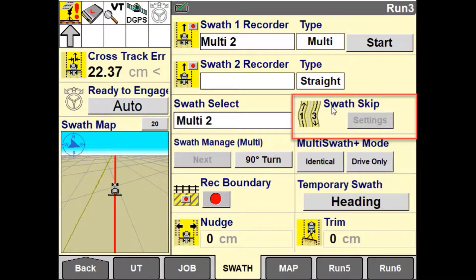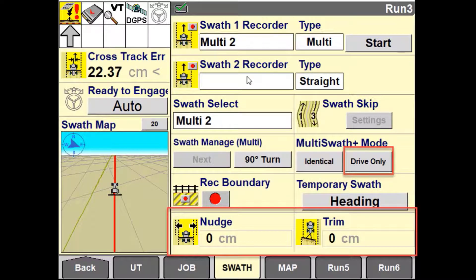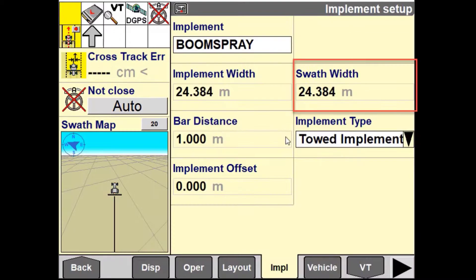When using Multiswath, remark and swath-skipping features are not available. Nudge and trim are available only when operating in drive-only mode. Multiswath Plus sets of lines can only be reused when using the same implement width, or an implement width that is the same multiple of the original used to create the swath set.